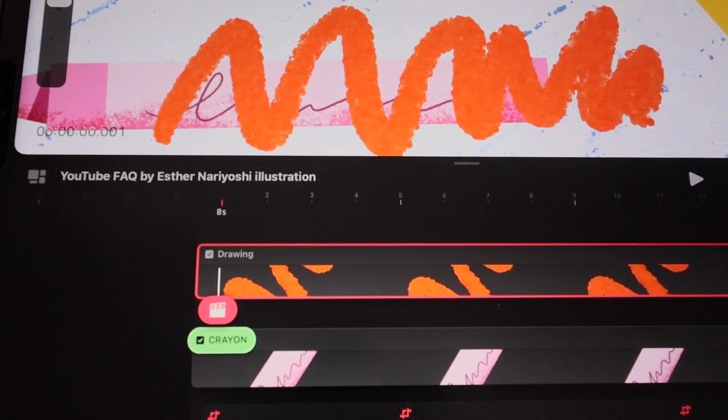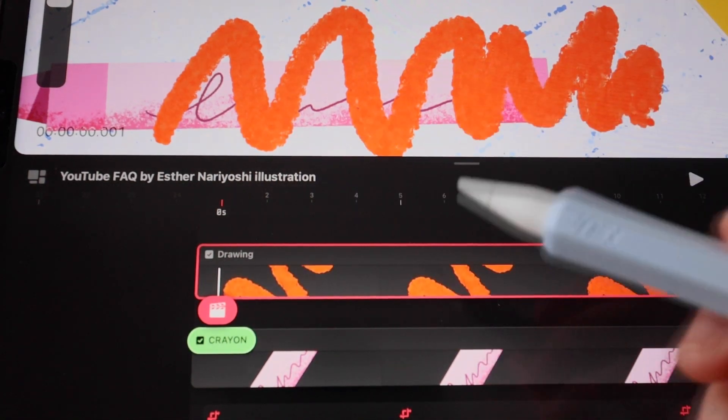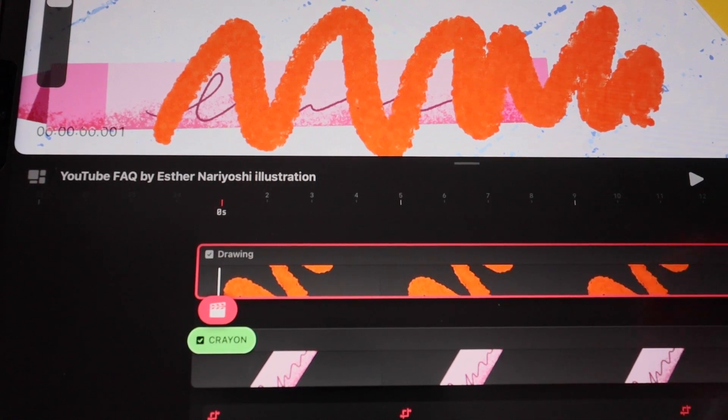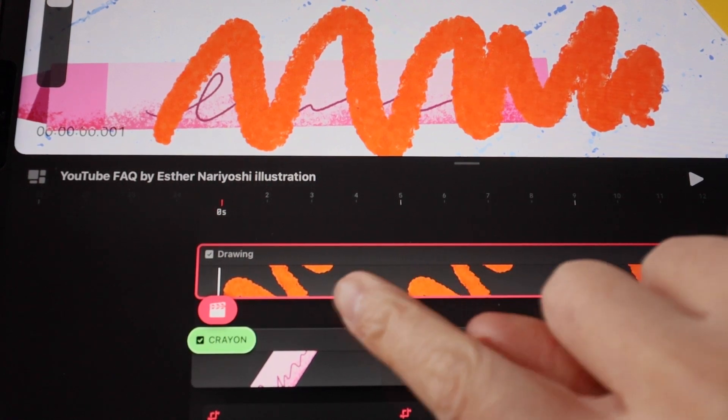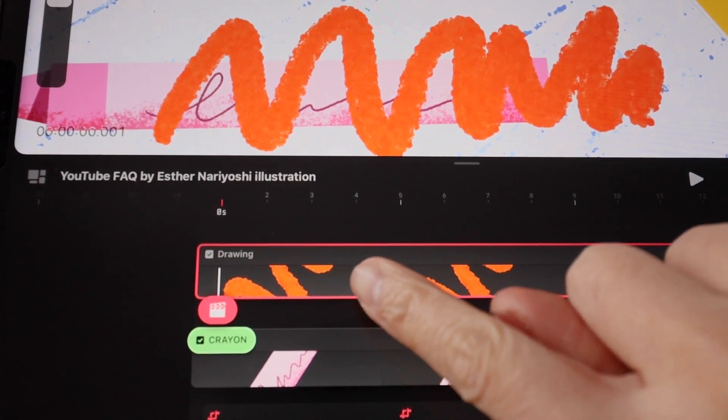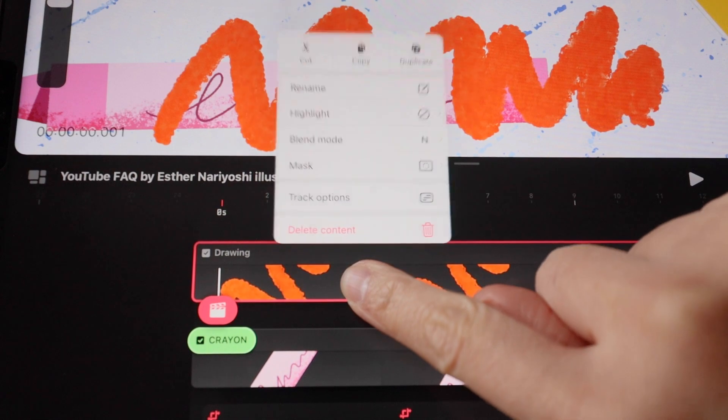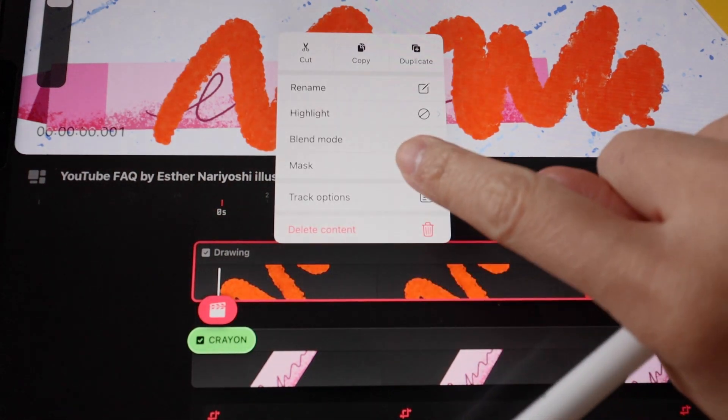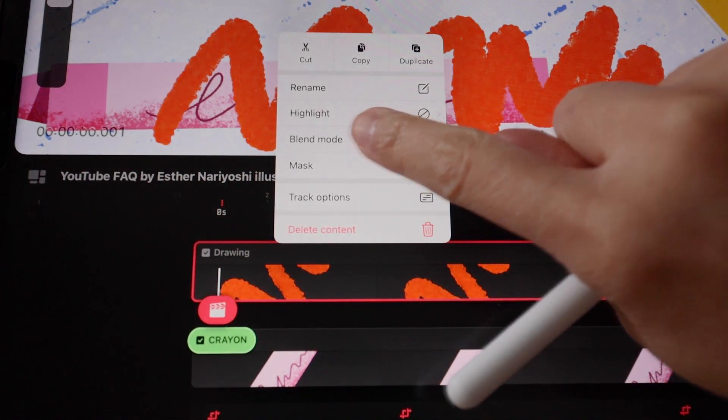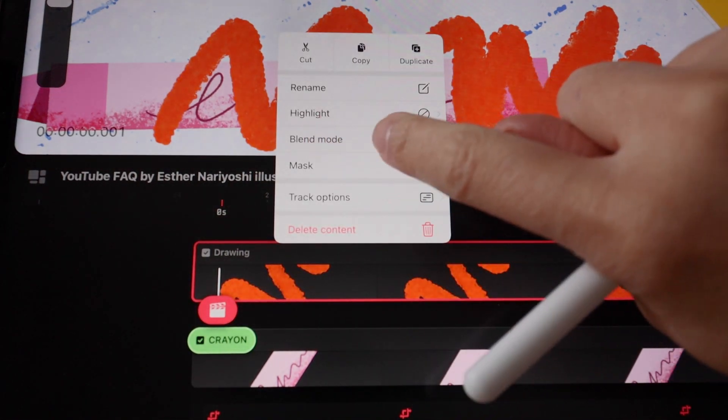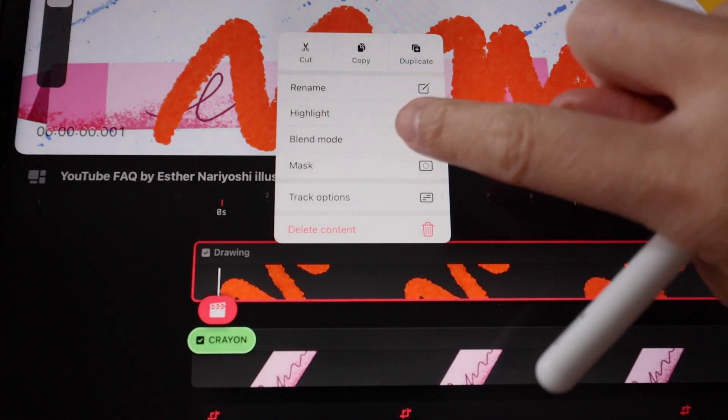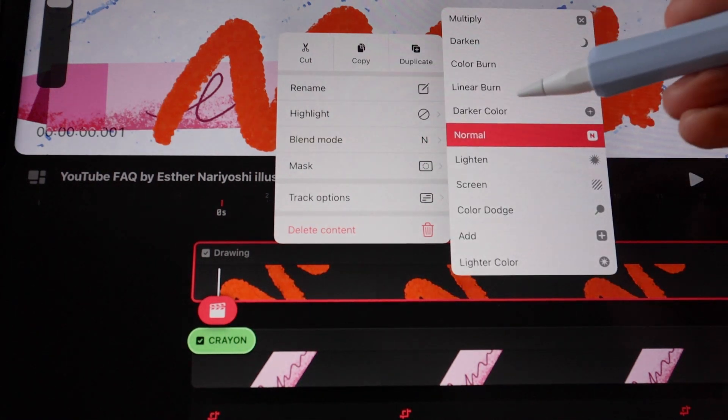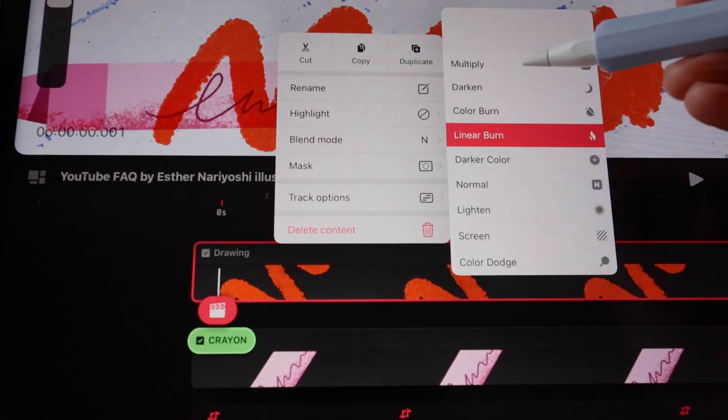I want to show you what blend modes means. When you long hold the squiggles, you can see the blend mode in the pop-up menu. Just tap on it and it will let you cycle through different ways of blending these two layers together.